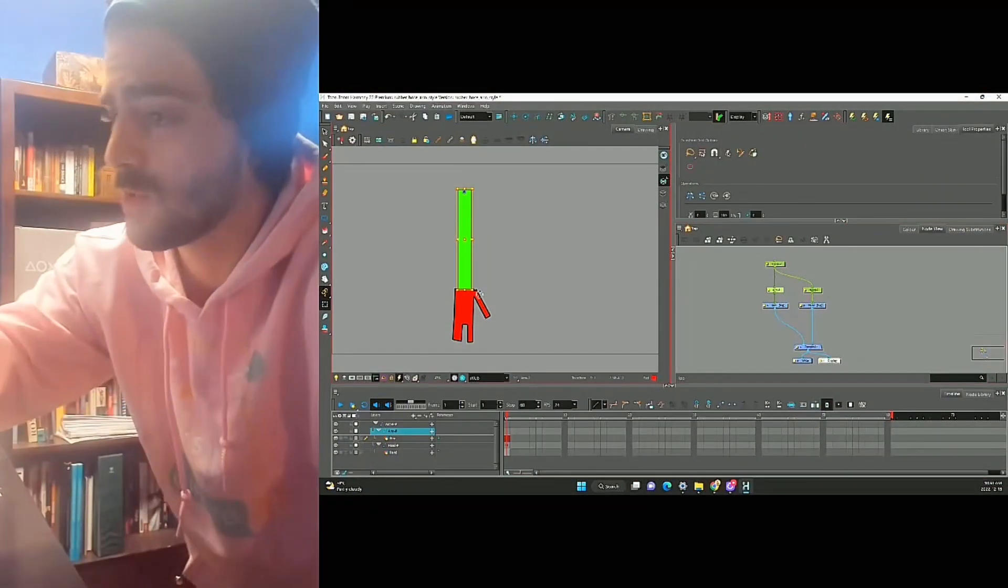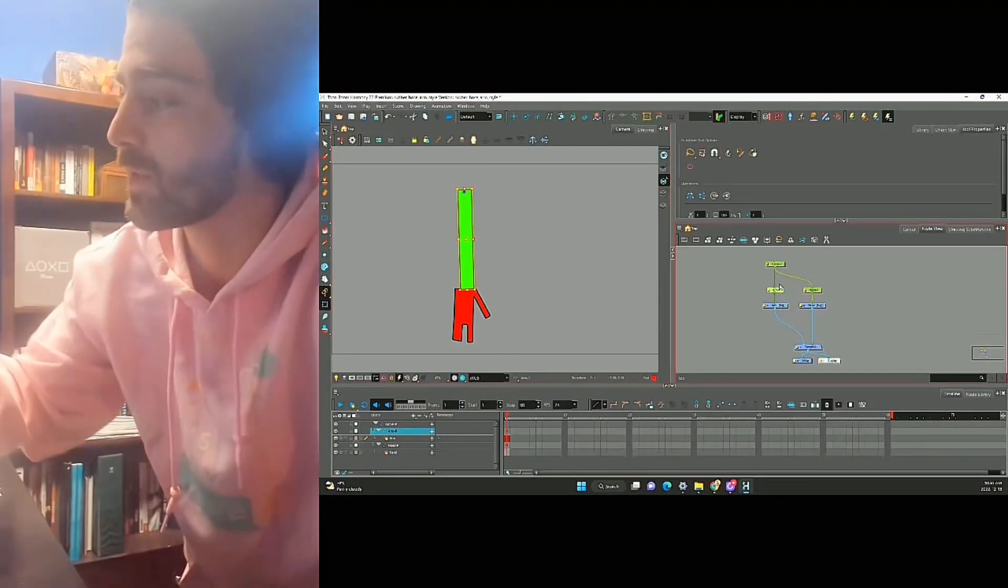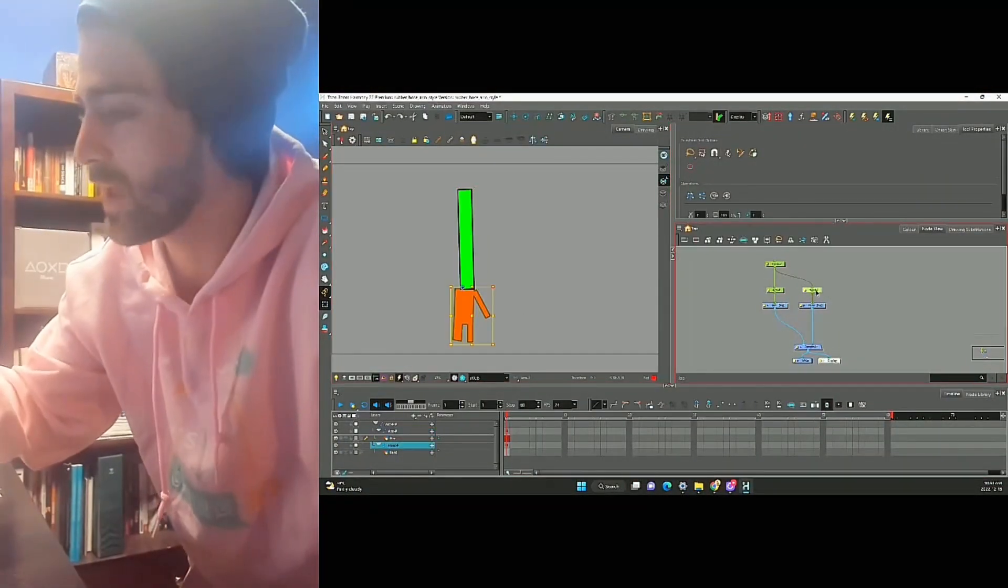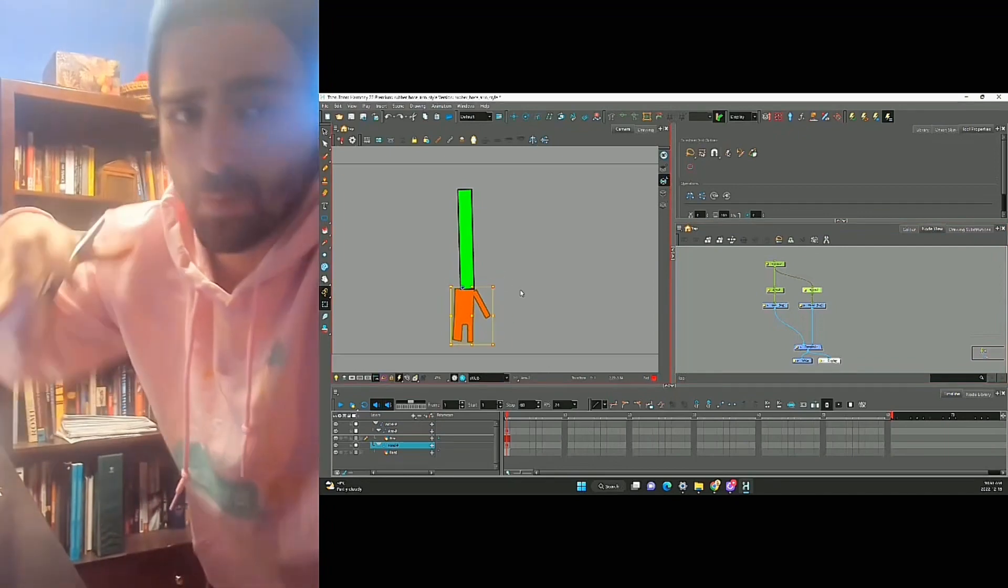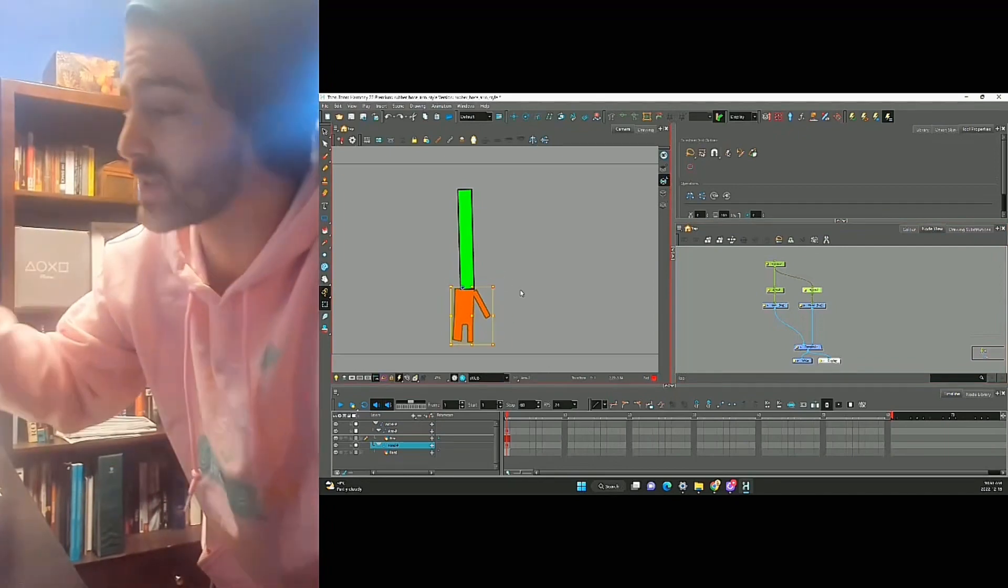We have our arm over here, and we have our hand over here. The rubber hose part is pretty simple.